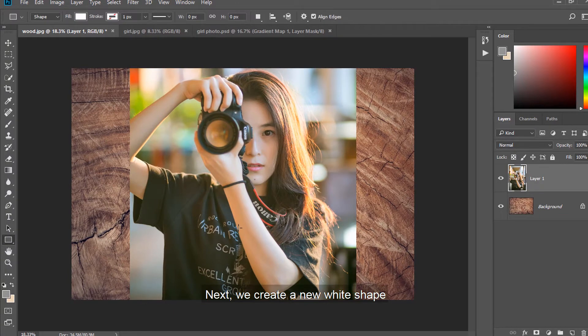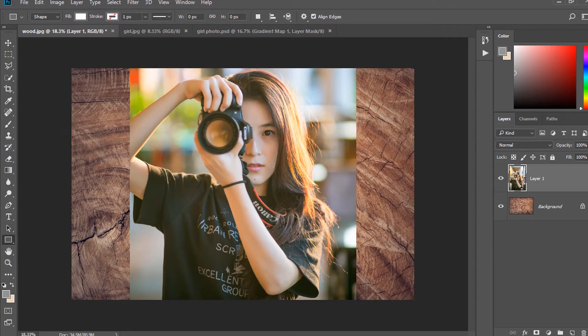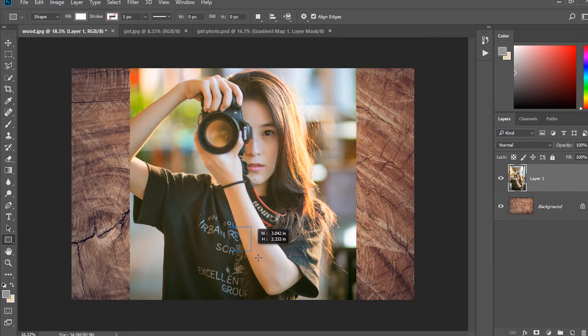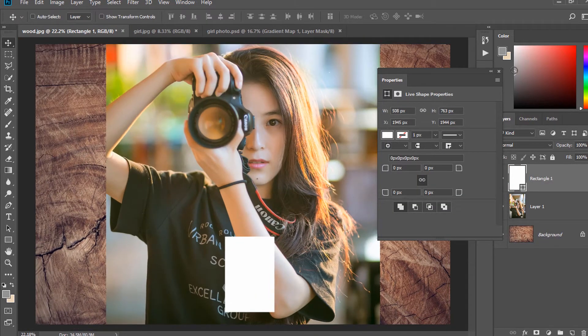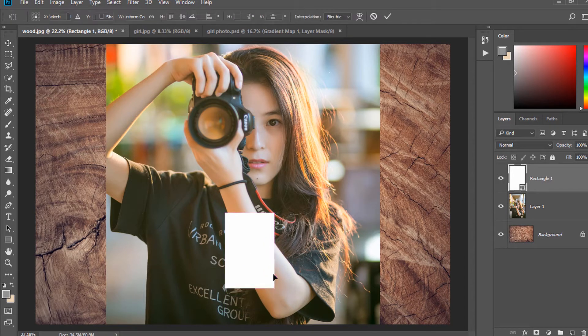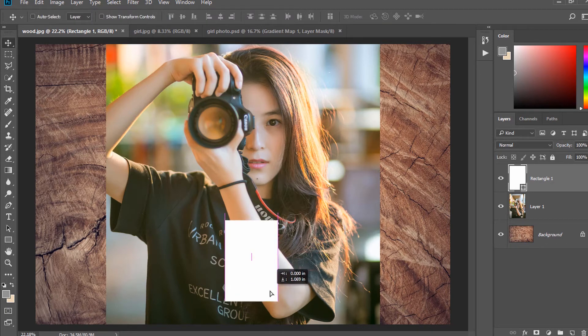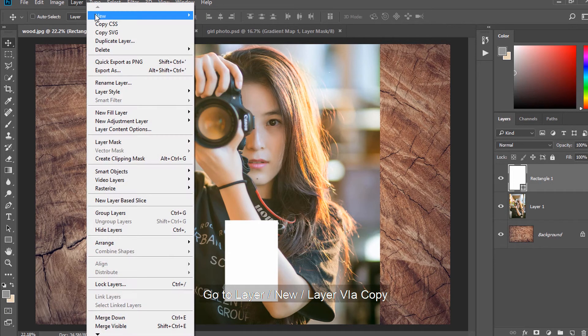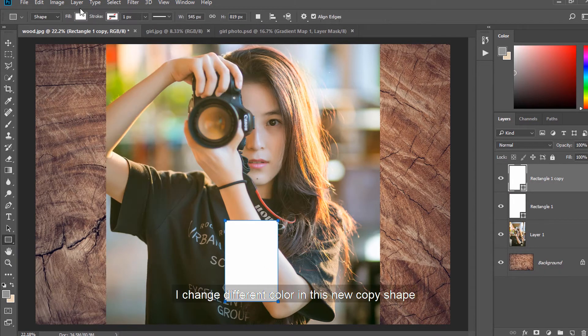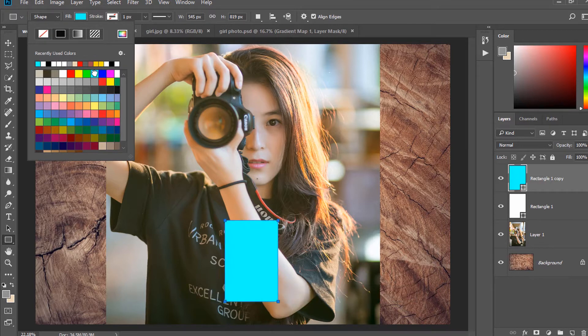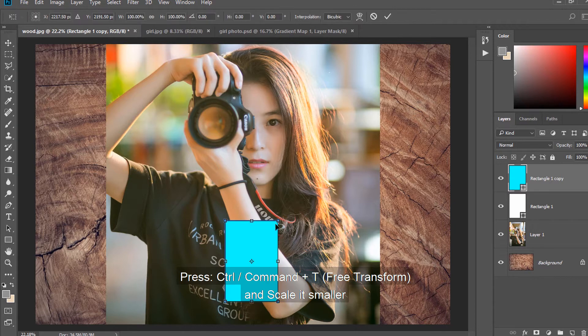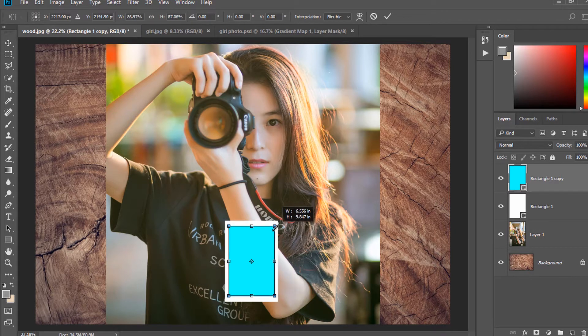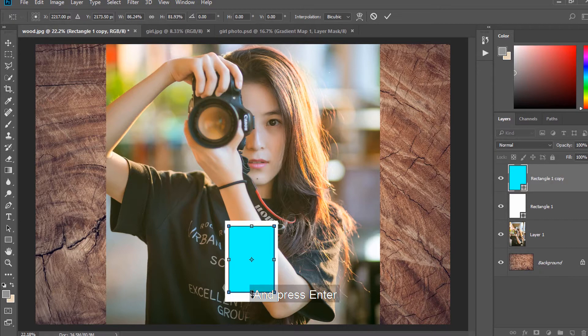Next, we create a new white shape. Go to Layer, New, Layer via Copy. I change different color in this new copy shape. Press Ctrl or Command and T to scale it smaller. And press Enter.